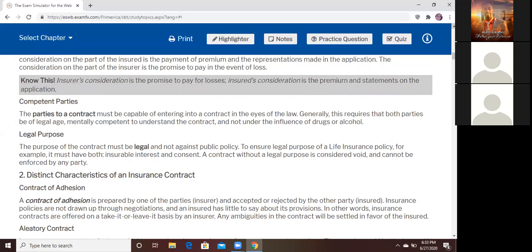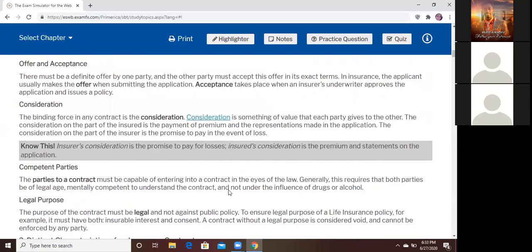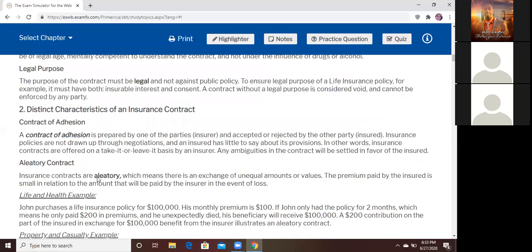Legal purpose — you have to be legal. You cannot get a policy saying 'I'm going to kill somebody, that's why I put the policy on them.' It has to be legal. If it is an illegal act, that's why people with a felony sometimes find it hard to even get a policy.